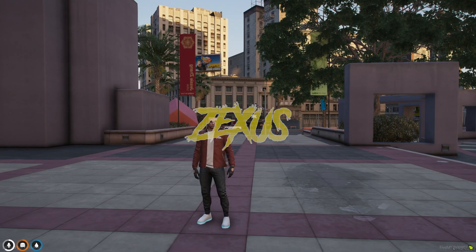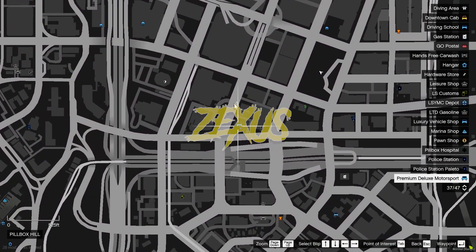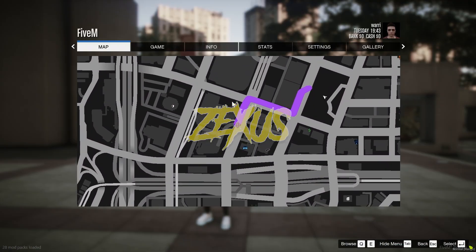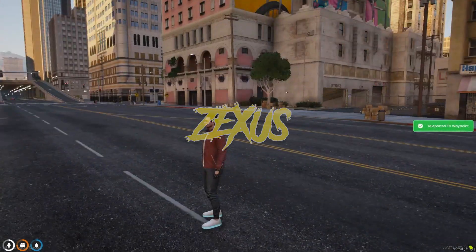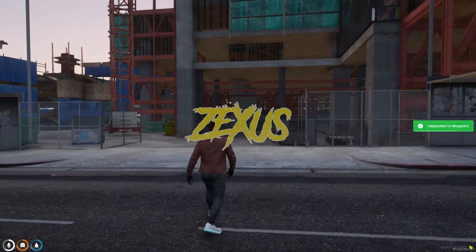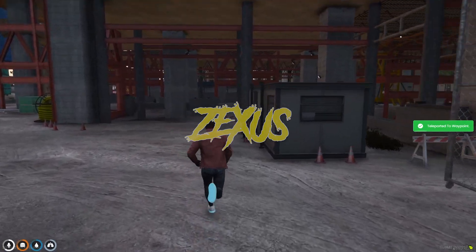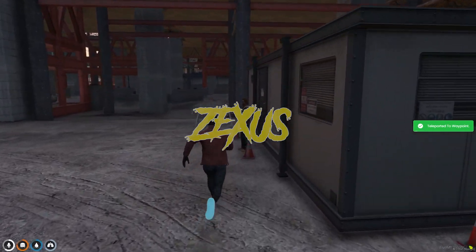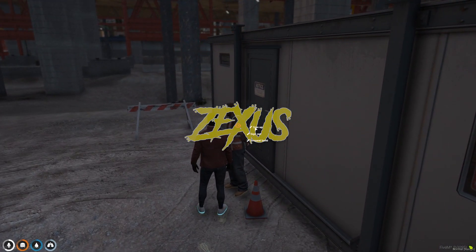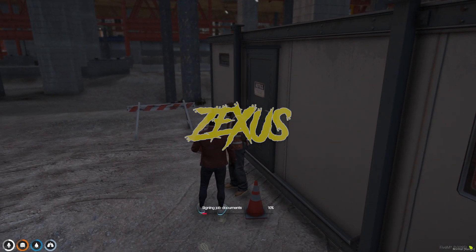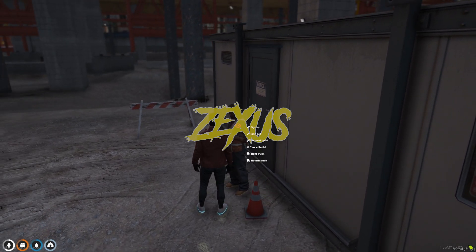I am in my server now. I will be teleporting myself over here. You can see an NPC standing over here. You just need to use your target eye to interact with the NPC and click on sign up. From here, you can sign up for your job.